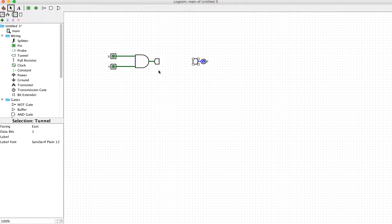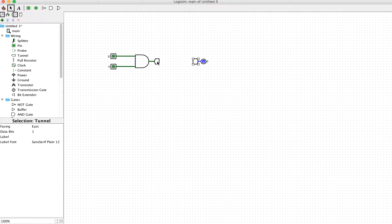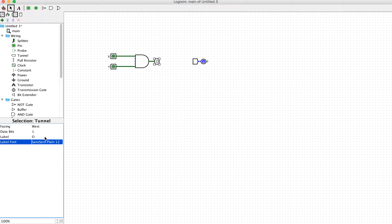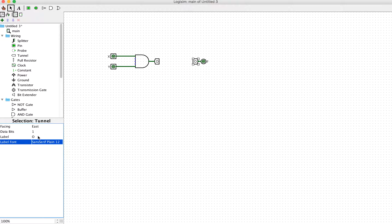I have two tunnels here. I want to virtually connect this point to this point. To do that, we need to put the label of the tunnel to be the same. Let's say I label this tunnel with the letter O.